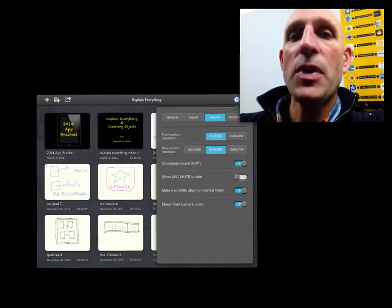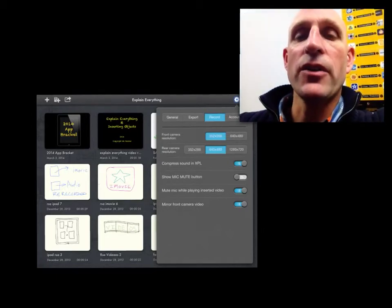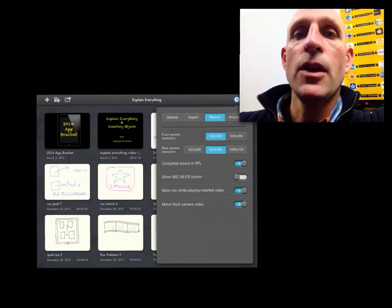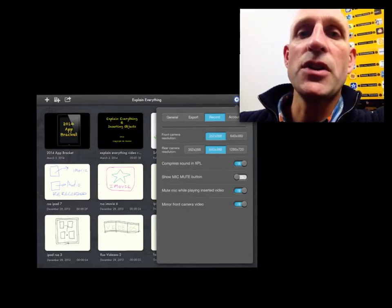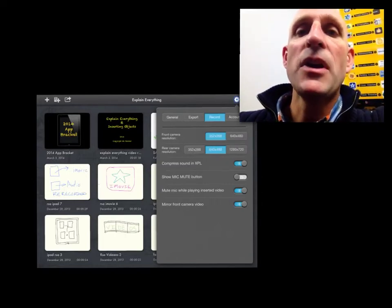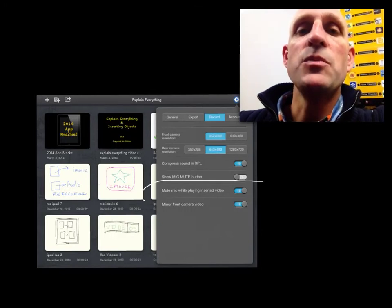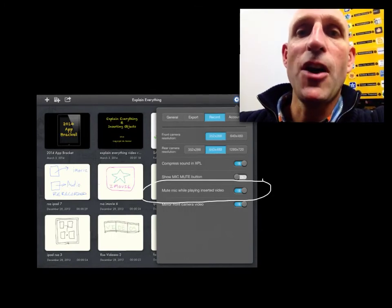You probably noticed in the last slide the echoing effect that occurred in Explain Everything. You can fix that by looking at the screenshot on this slide. Make sure you go to the settings and mute the mic. There you go!